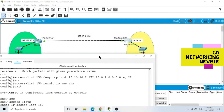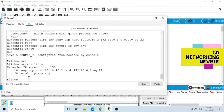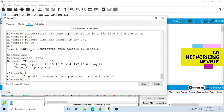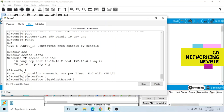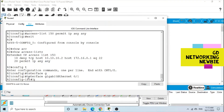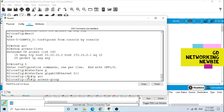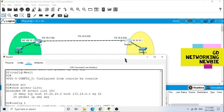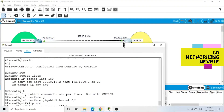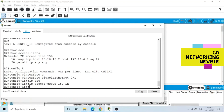The next step is to apply this access control list to the interface. We want to apply it to interface G0/1 on this router. From global configuration mode we enter 'interface gigabitethernet 0/1', then use the command 'ip access-group 150 in' to apply access list 150 to inbound traffic. This way, whenever a packet arrives on that interface, the router will evaluate it against the ACL before making a forwarding decision.